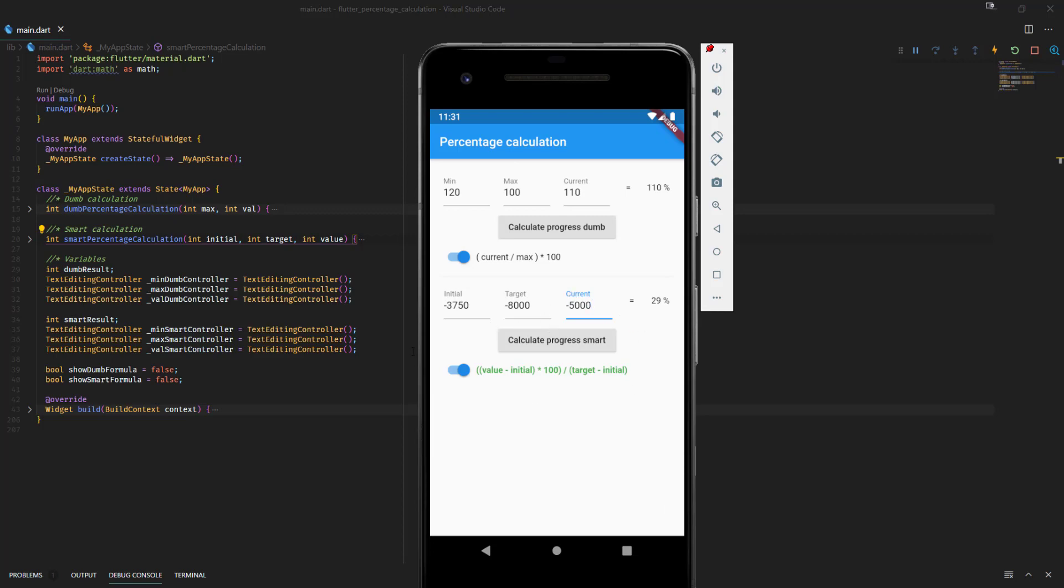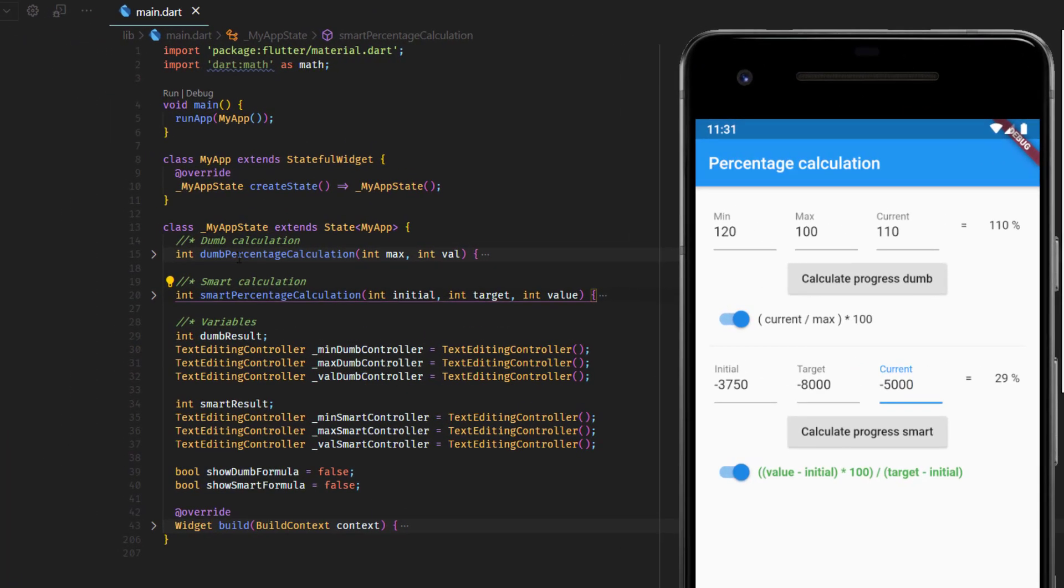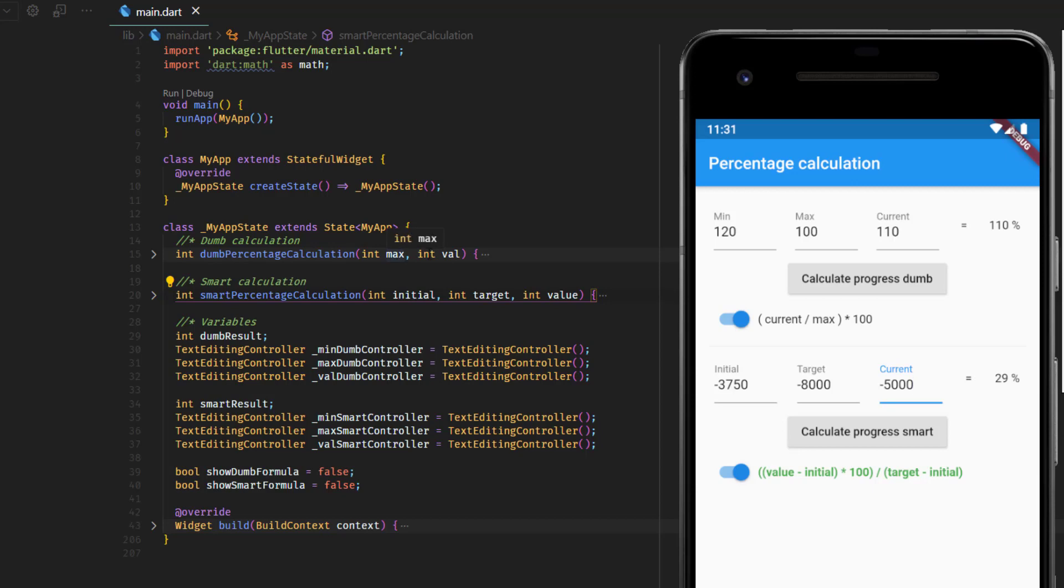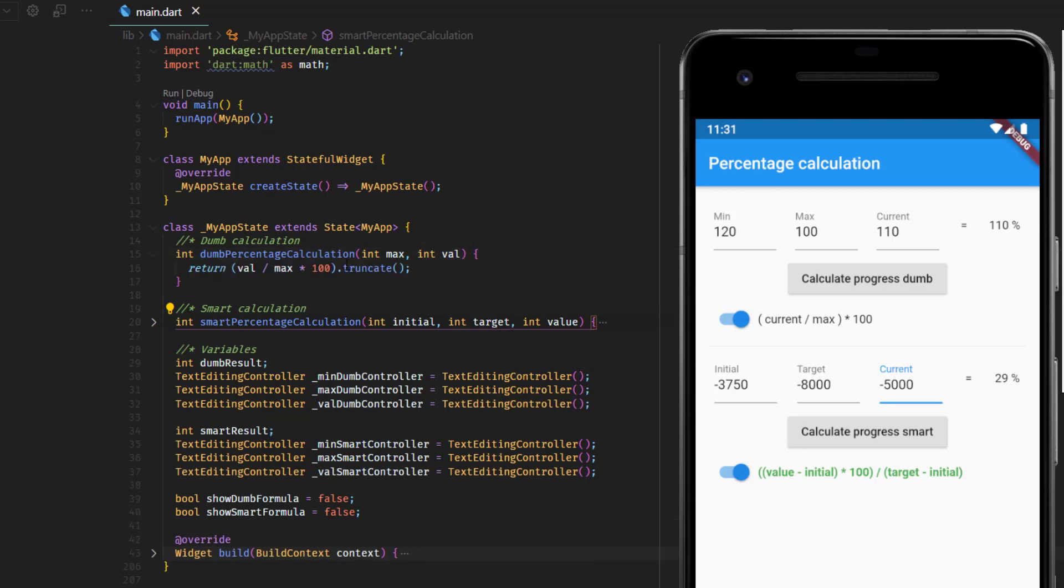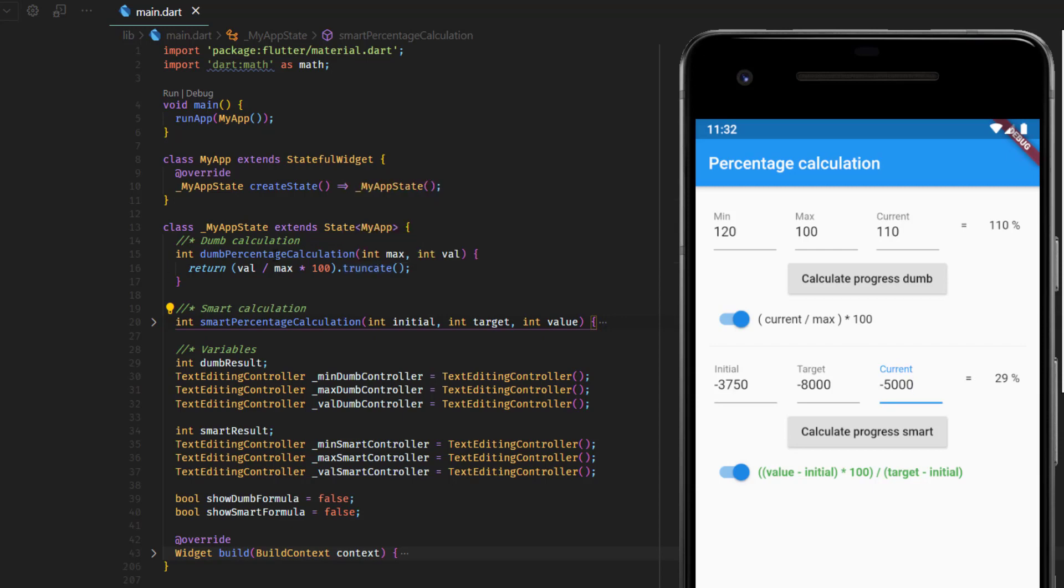Now let's have a look at the implementation. We have a dumb function, the dumb percentage calculation, which only gets the max value and the current value. And here we are doing just this, what you see here. And we take the double and transform it to an integer so that we don't have a too large number. And this one only works for simple calculations, like the apple example from the beginning.